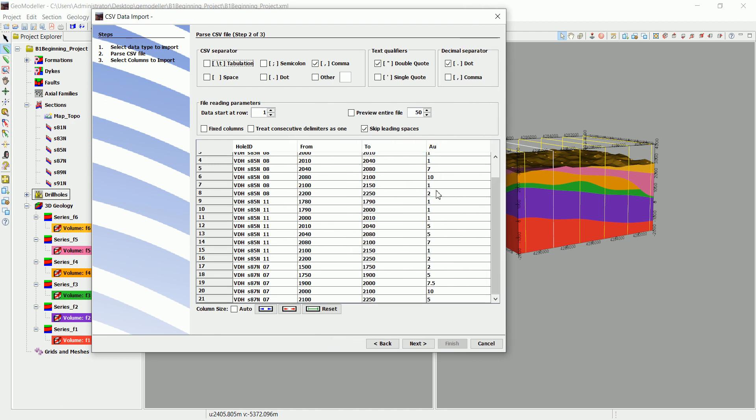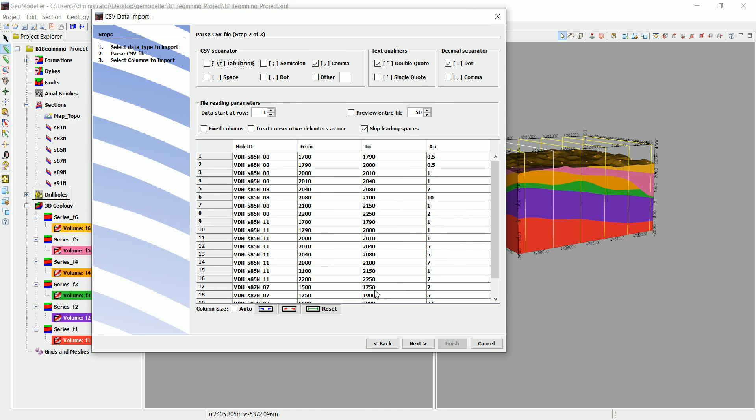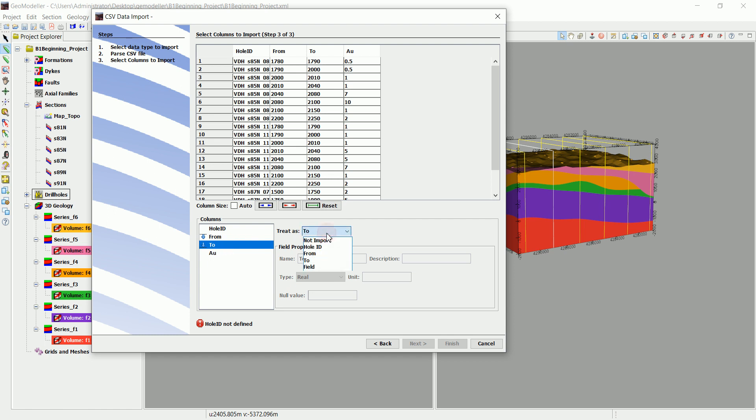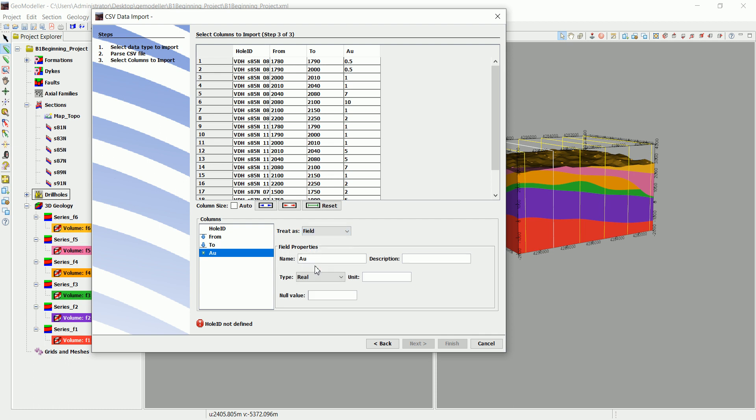We have the gold and we click on next. And now we need to define this from and this is to. Geomodeler actually detected these as from and to. And now all the AU, which is the gold, we're going to set that as the field. And we have, for example, 0.5, which means real.